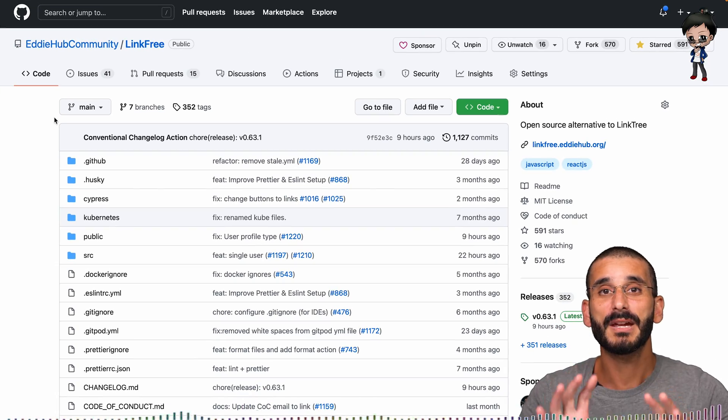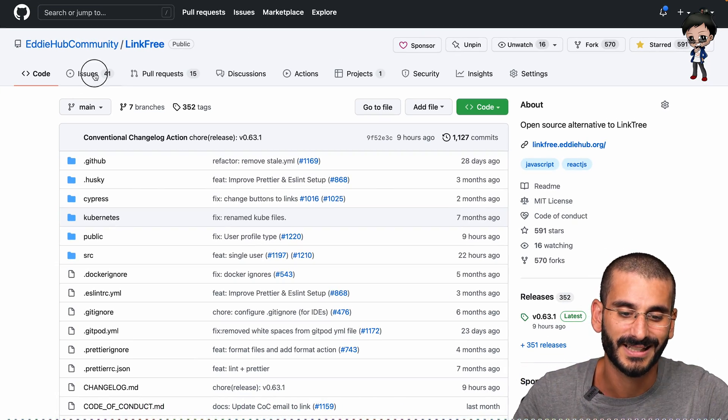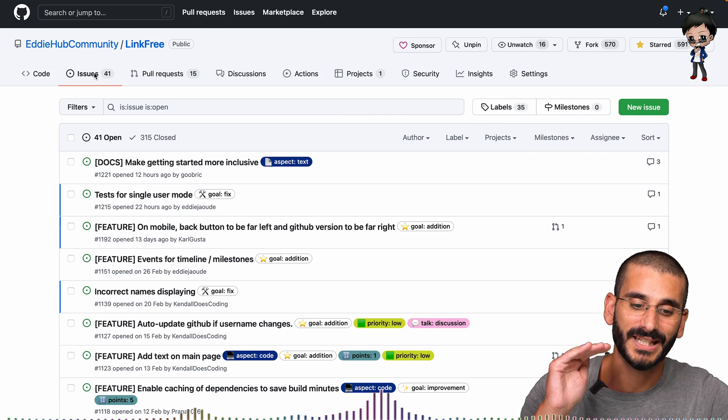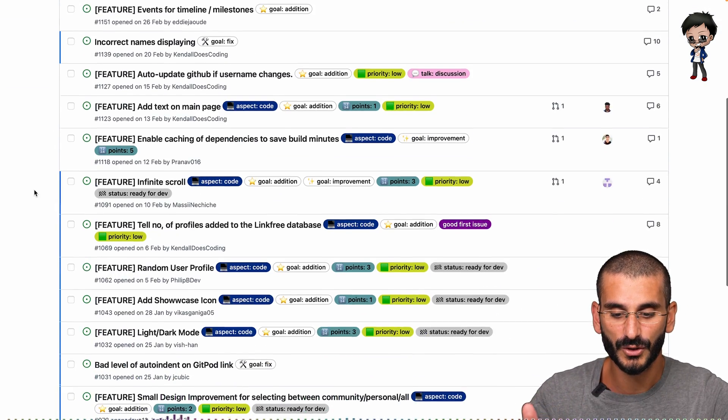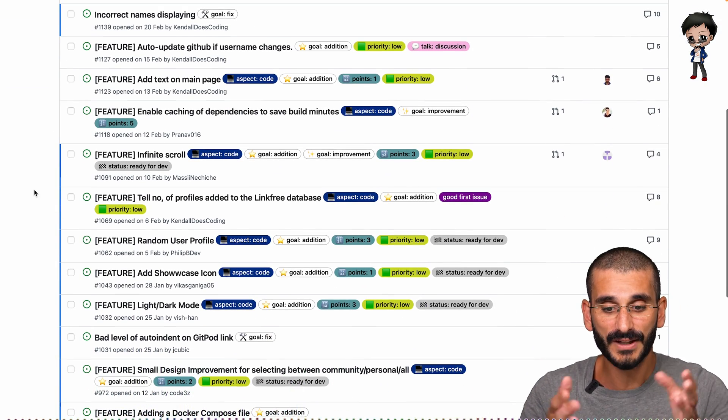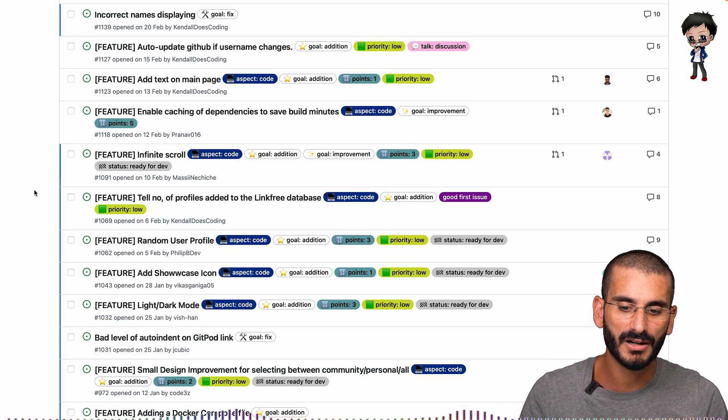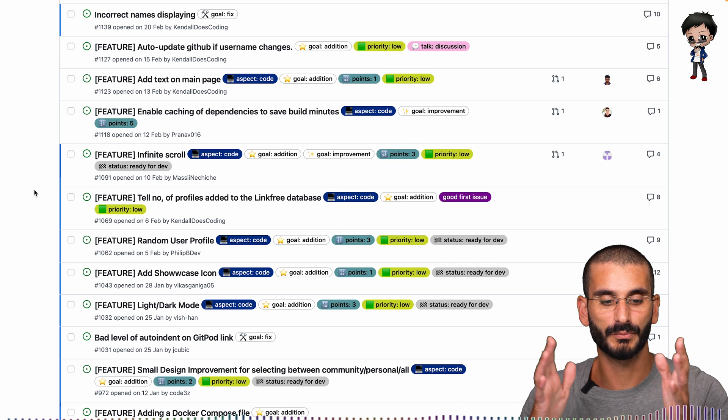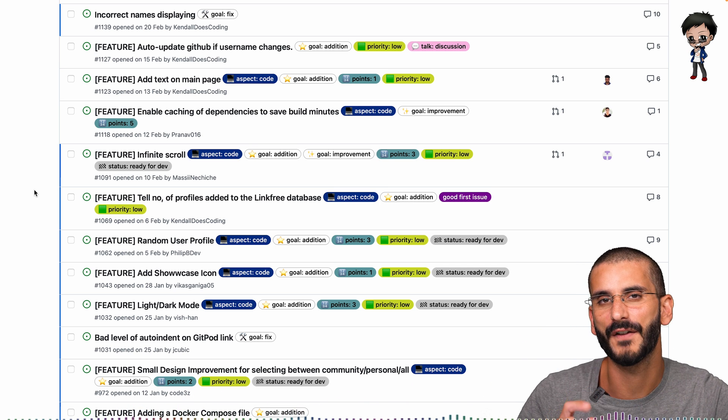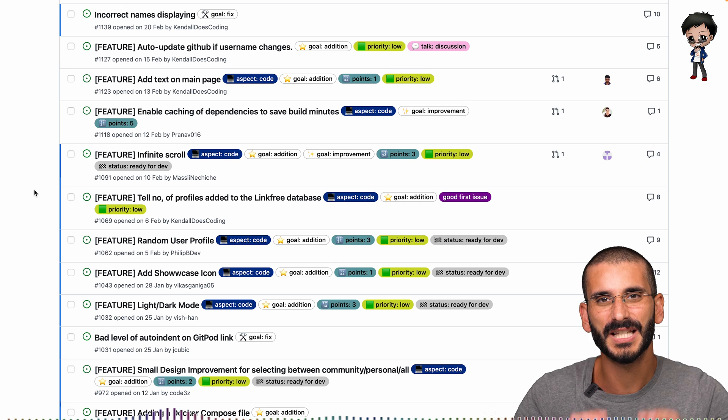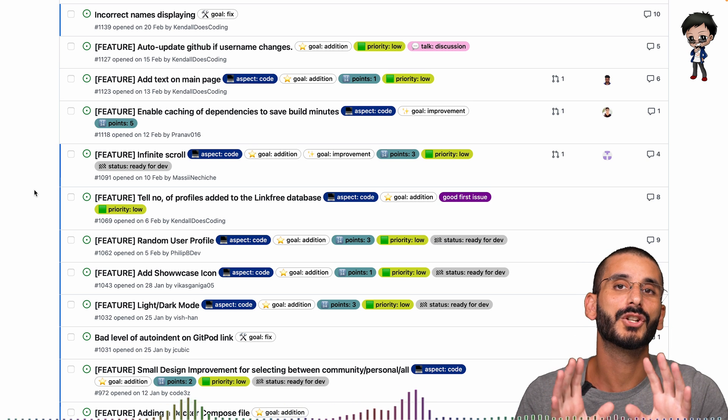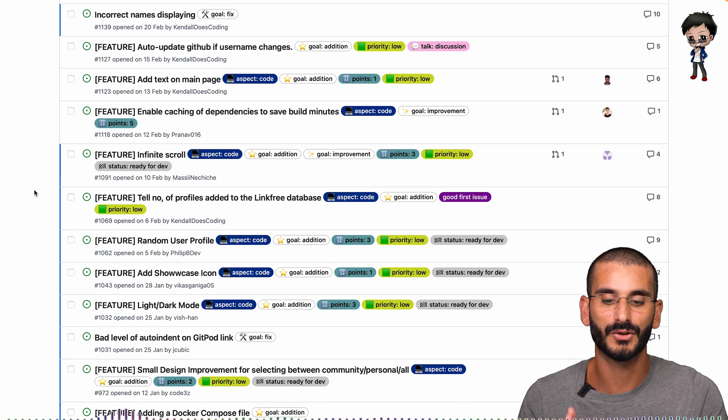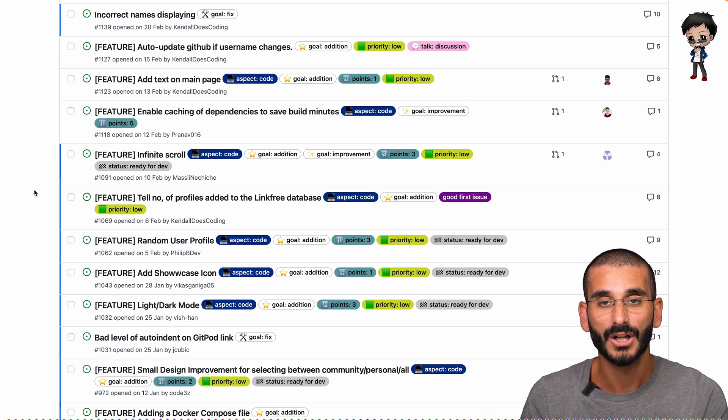So behind me I've got one of our Eddie Hub projects. If I go to the issue section, you'll see we've got issues and we have issues with labels from low priority to bug and to point. I do really want to focus on the points specifically in this video.